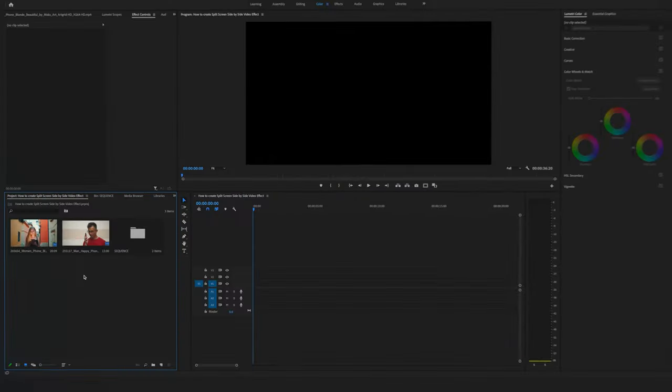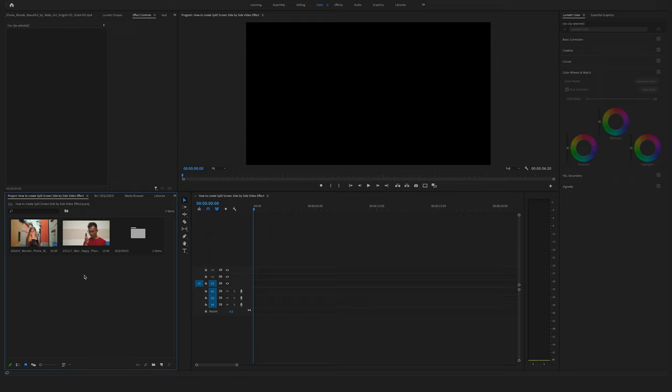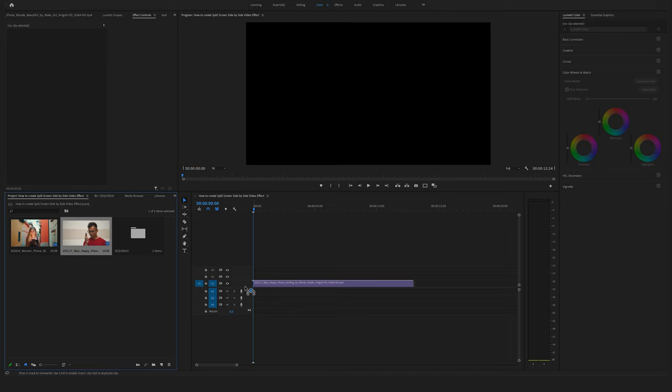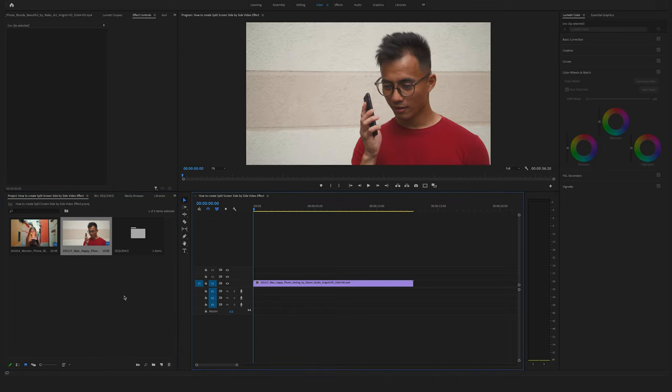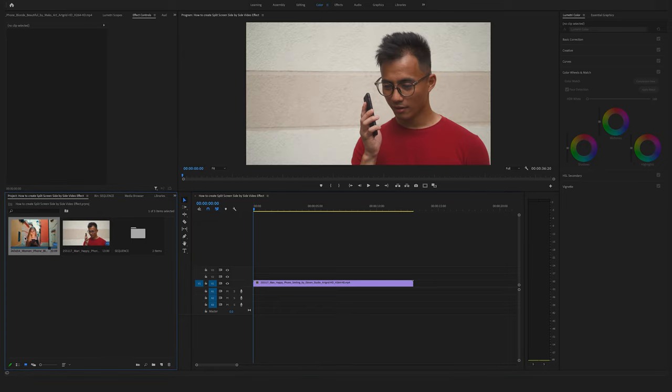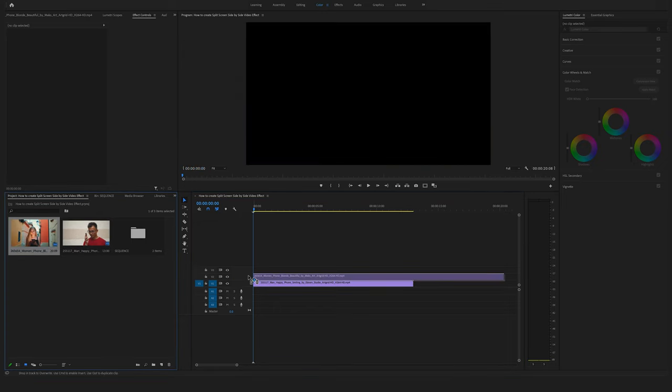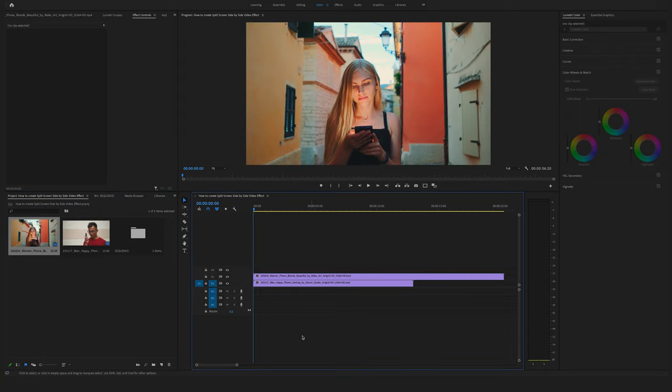Okay, in the first step if you want to create a side-by-side split-screen effect, you have to bring your footage into the timeline. So the first clip here on video track 1 and the second clip above here on video track 2.